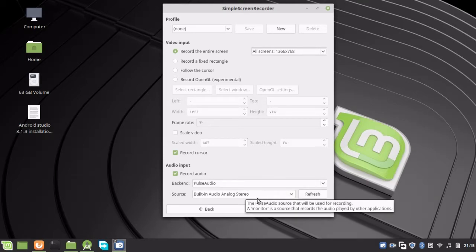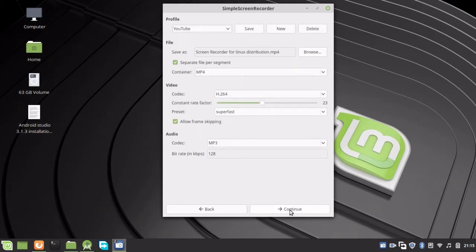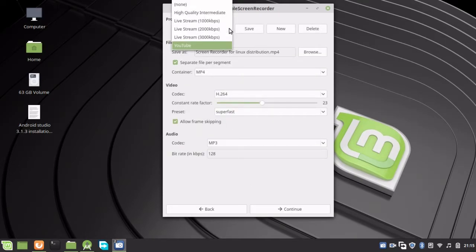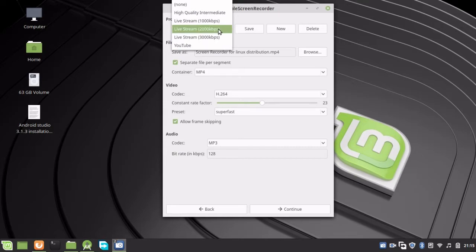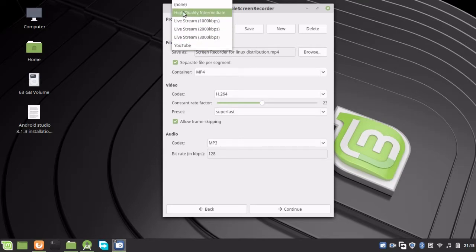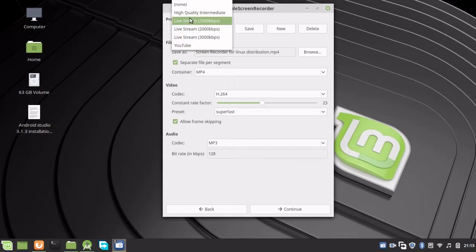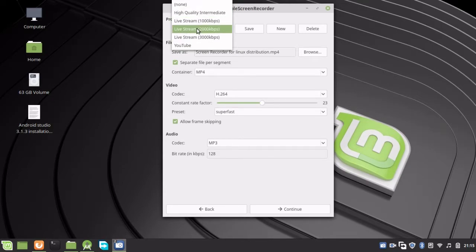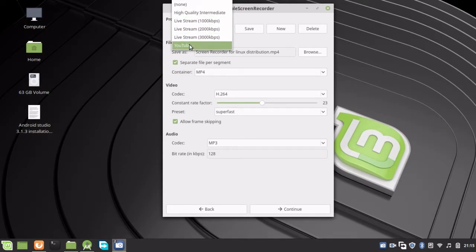If you want to record this video for YouTube, click YouTube. If you want to do other things like live streaming or high quality, you can choose that. I'm going to record for YouTube. Now you can give it a name.